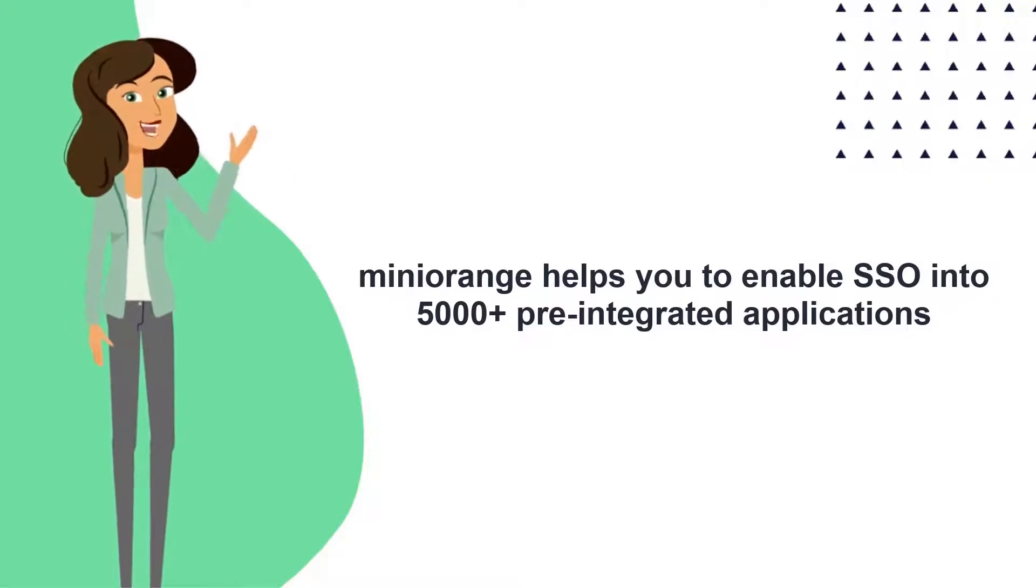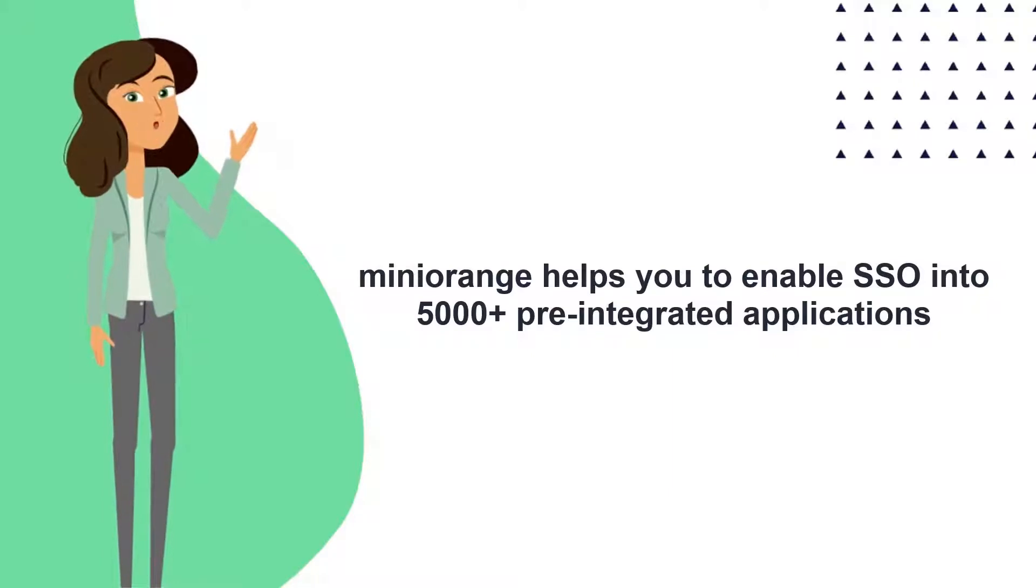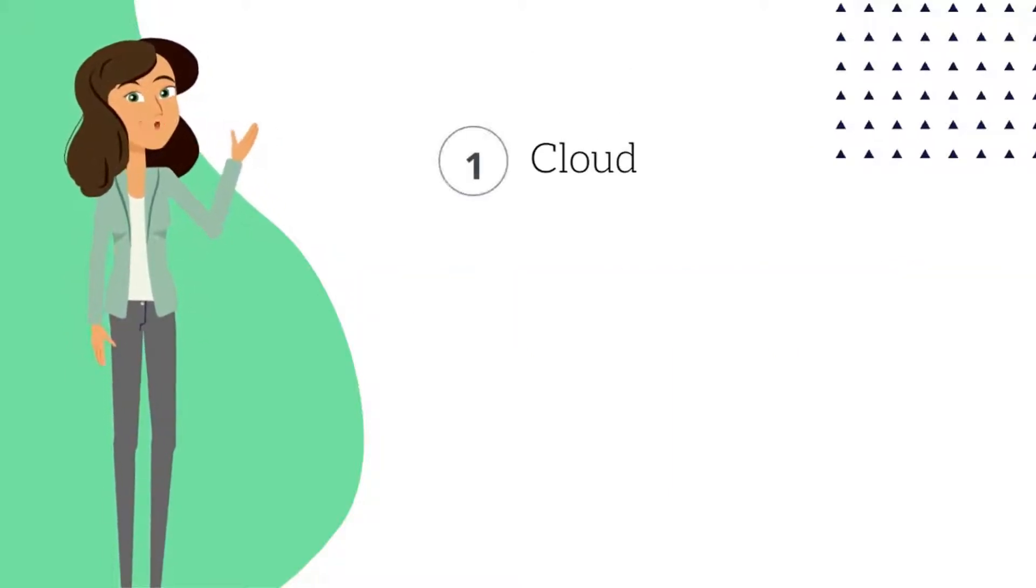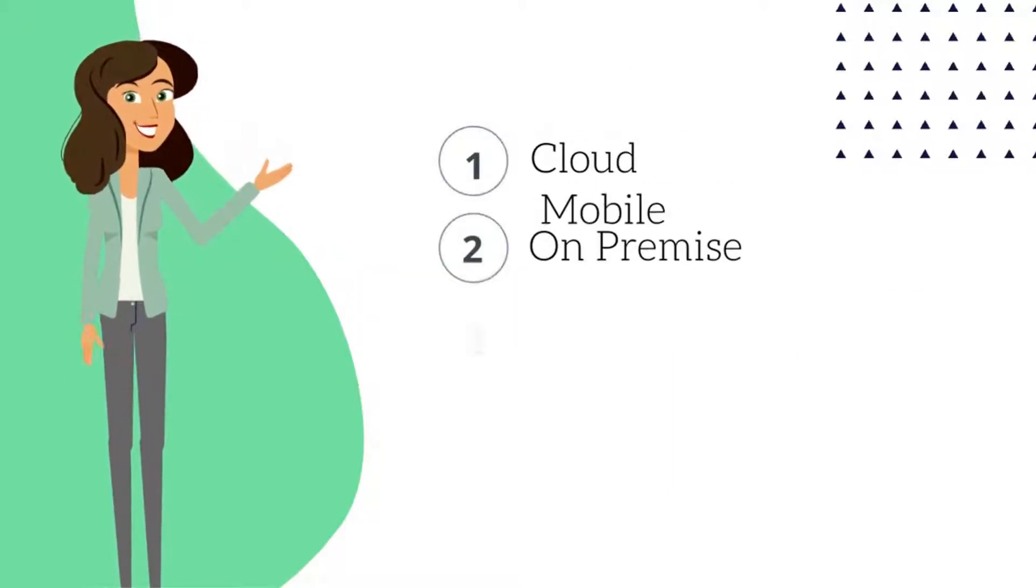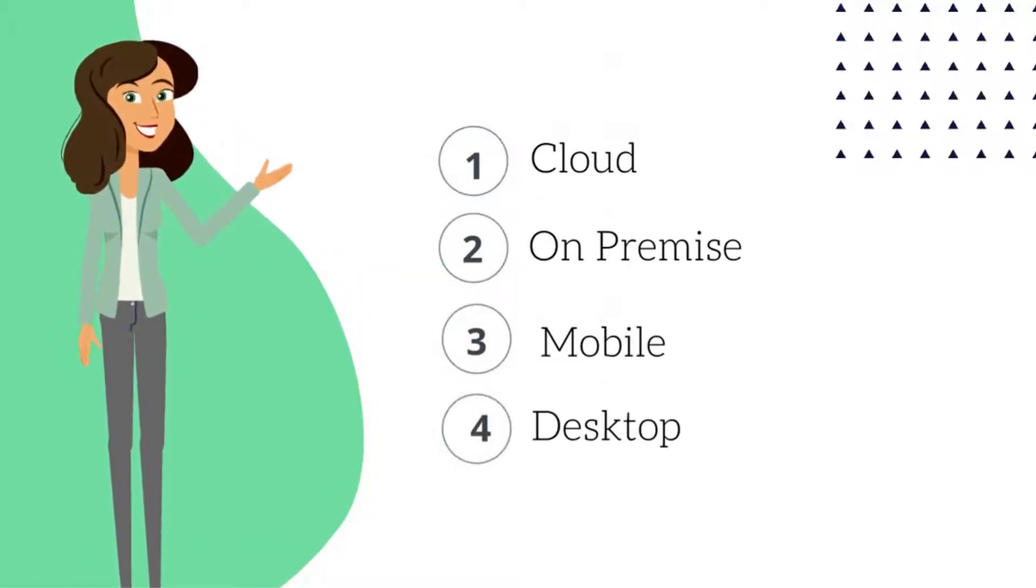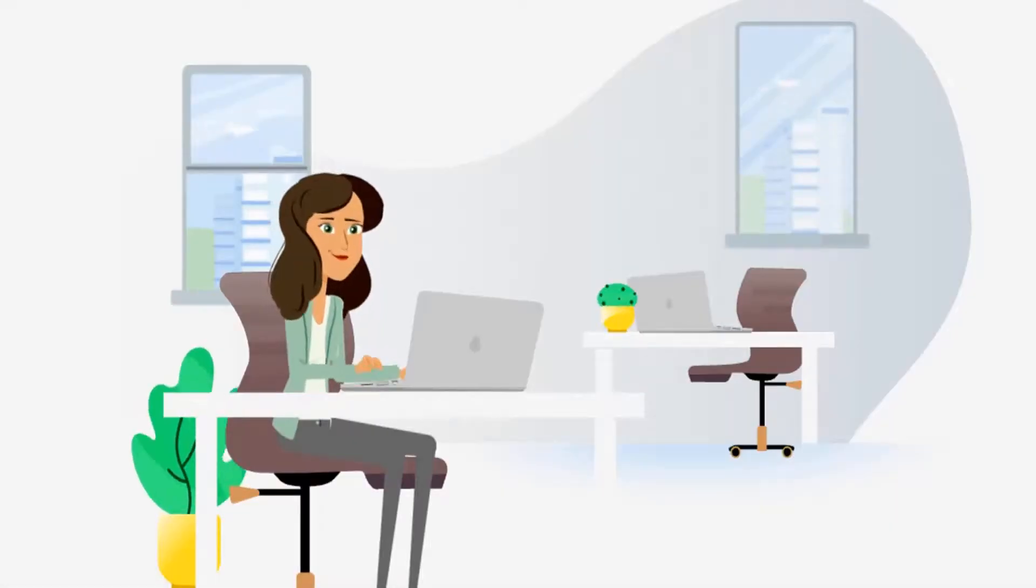Mini Orange helps you to enable SSO into 5000 plus pre-integrated applications for cloud, on-premise, mobile and desktop applications. Let's try and add an application.